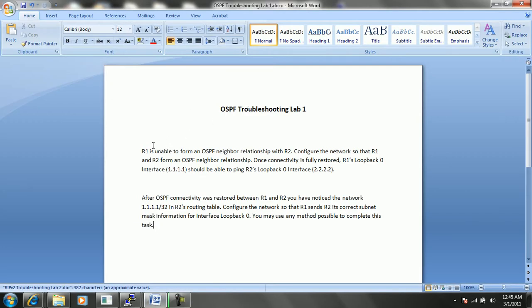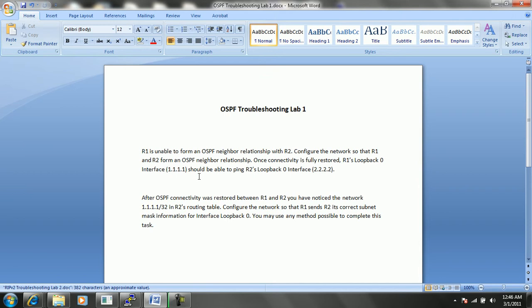We have two tickets assigned to troubleshooting lab 1. The first ticket says R1 is unable to form an OSPF neighbor relationship with R2. Configure the network so that R1 and R2 form an OSPF neighbor relationship. Once connectivity is fully restored, R1's loopback 0 interface, 1.1.1.1, should be able to ping R2's loopback 0 interface, which is 2.2.2.2.